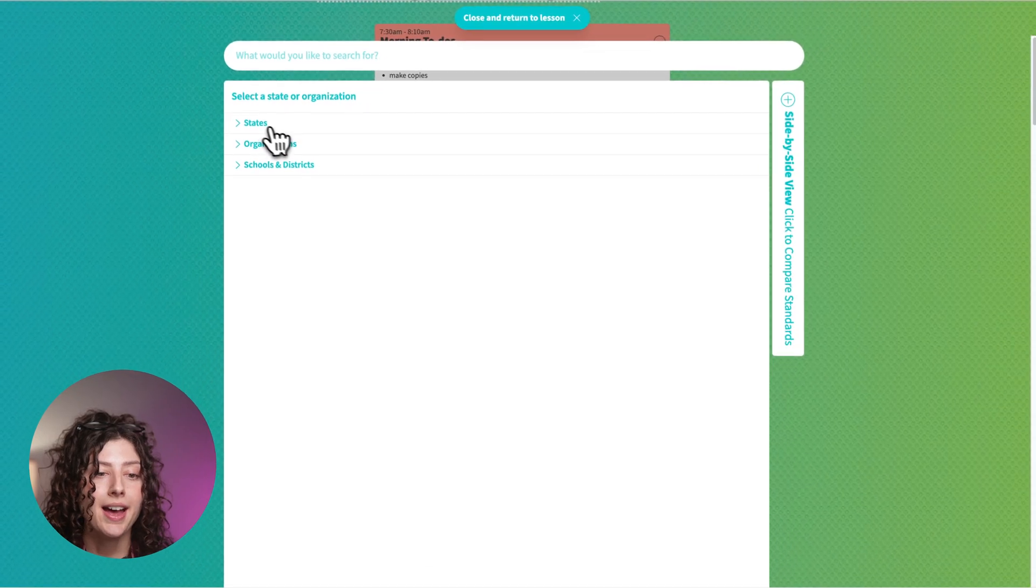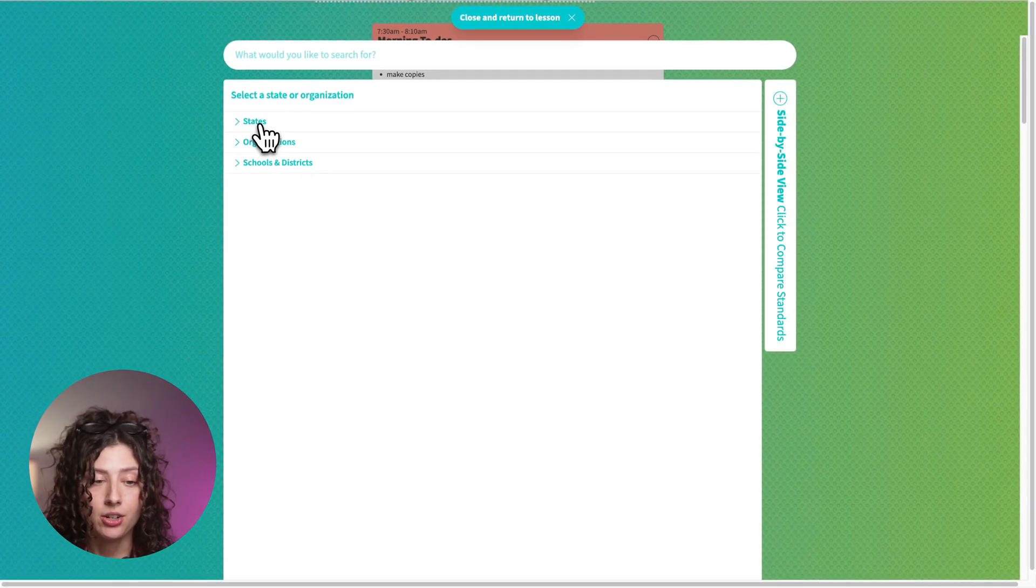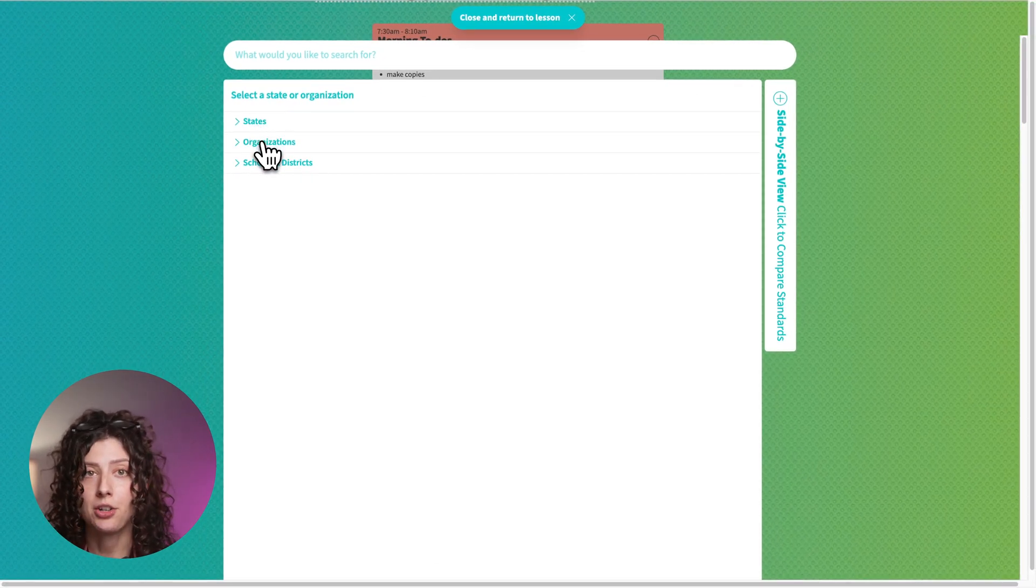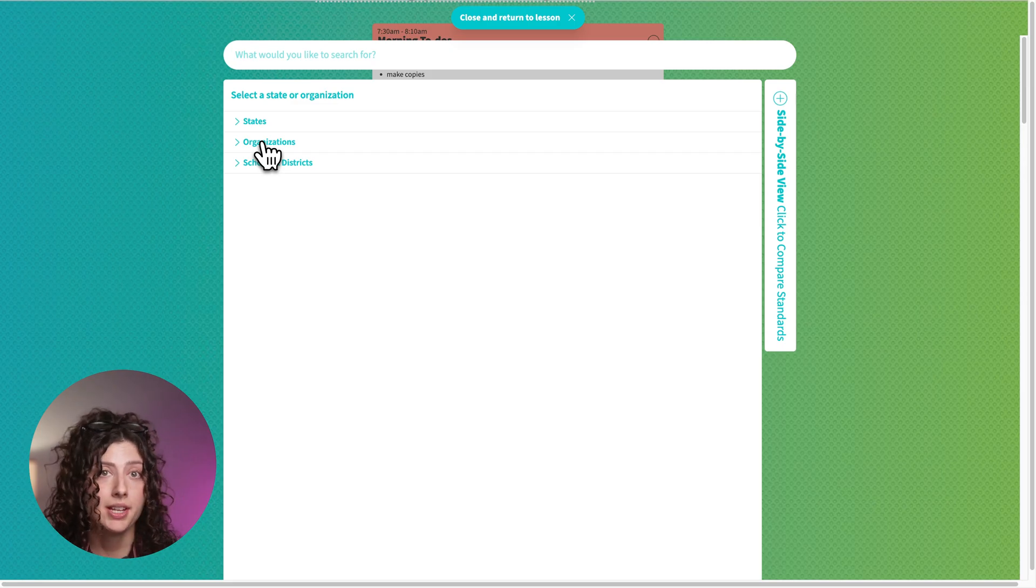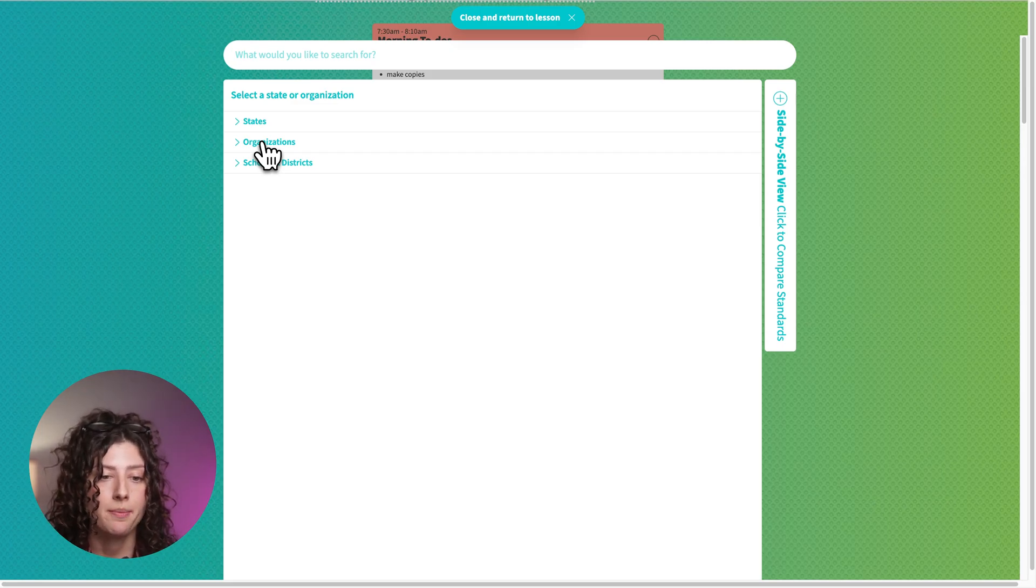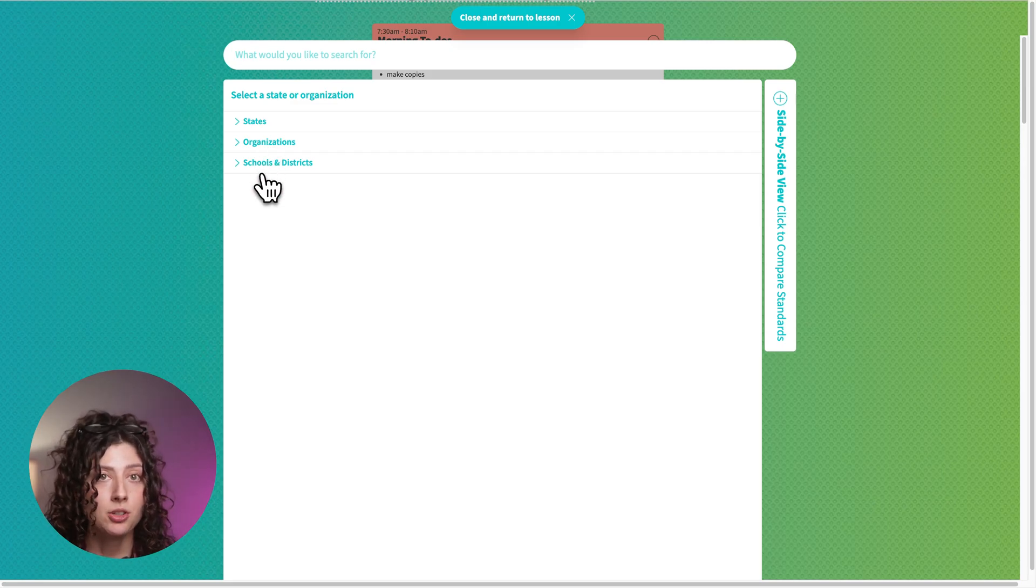We have the state standards, standards from national organizations, and other organizations that you might pull your standards from. We also have some from schools and districts.